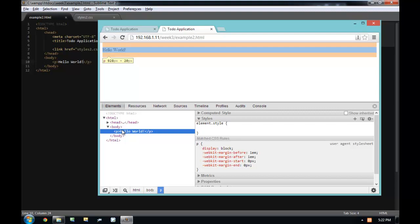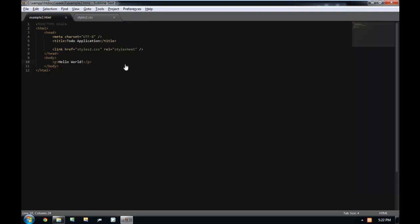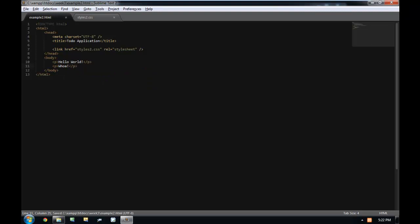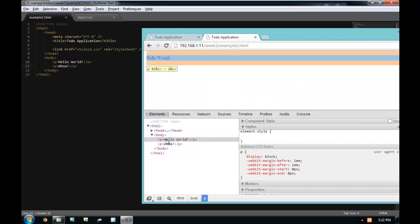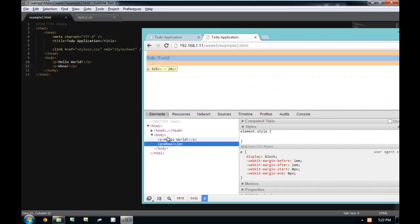A p tag is what's called a block level element. A block level element means that it has its own box and it is positioned always on a new line. For example, if I were to add another p tag and say 'whoa,' we now have two boxes — we have 'hello world' and we have 'whoa.'